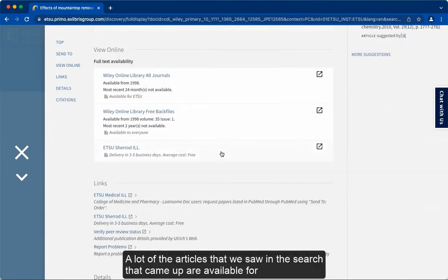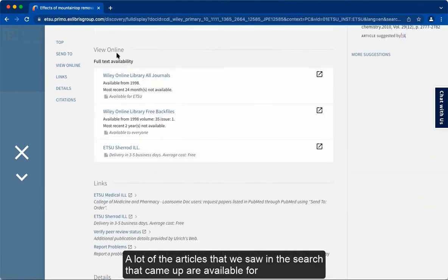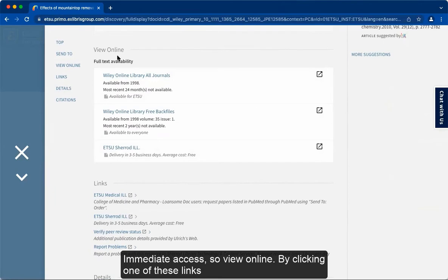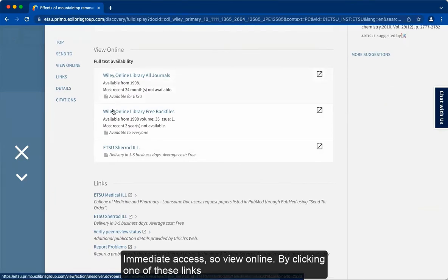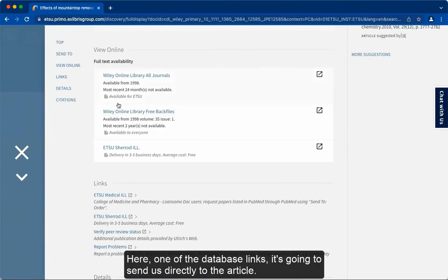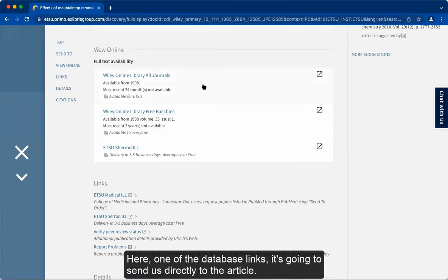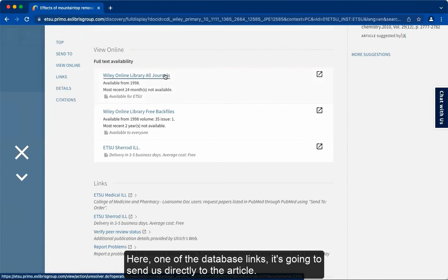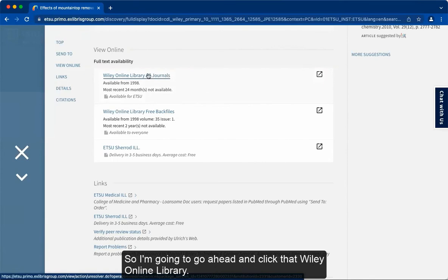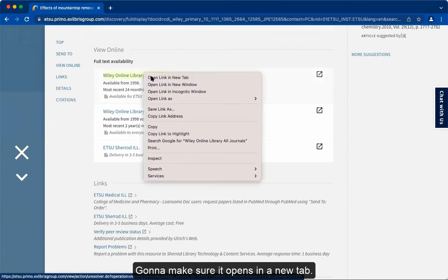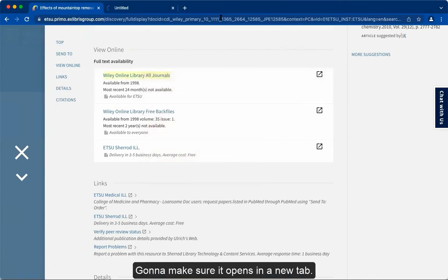A lot of the articles that came up in the search are available for online access — so view online. By clicking one of these database links, it's going to send us directly to the article. I'm going to go ahead and click that Wiley Online Library link and make sure it opens in a new tab.